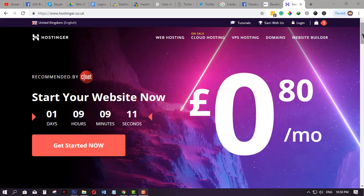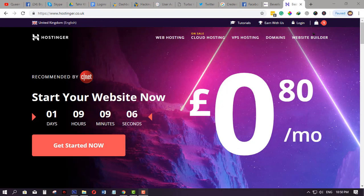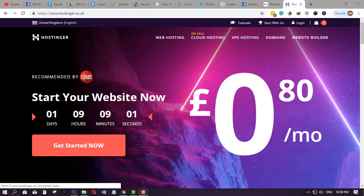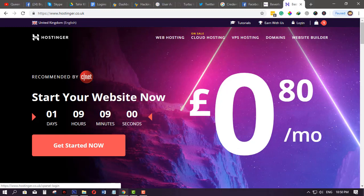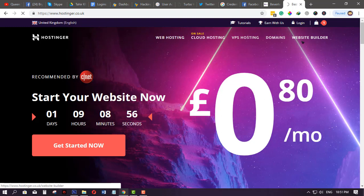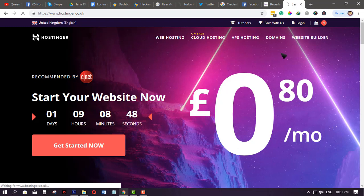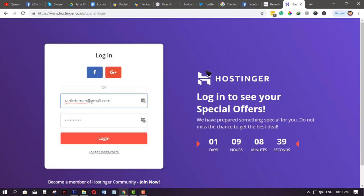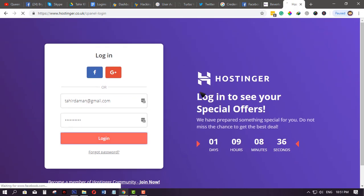This is a tutorial on how to connect an SSL certificate for your domain from hostinger.co.uk or hostinger.com. Just log in by clicking the login button, and once you're logged in, you'll be redirected to the main dashboard where you will see your domain. Now we're on the login page, so just click login.